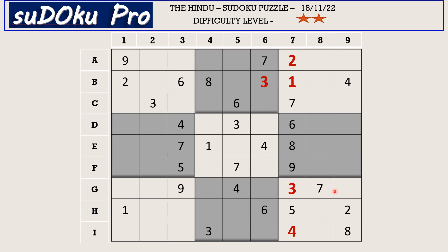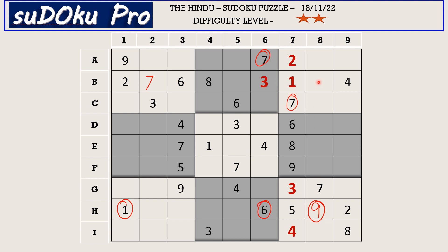Now in this 9th block there are only 3 empty cells and the missing numbers are 1, 6, and 9. There is 1 and 6 blocking from H row, so H8 takes 9. There is a 7 here in A row and the 7 in C row blocking these two rows, so 7 goes here in B2. Now in B row there are only two empty cells and the missing numbers are 5 and 9. There is 9 blocking from column 8, so B8 takes 5 and B5 takes 9.